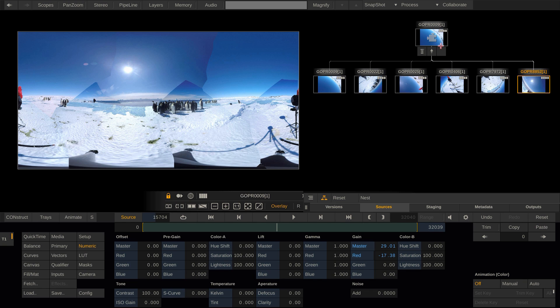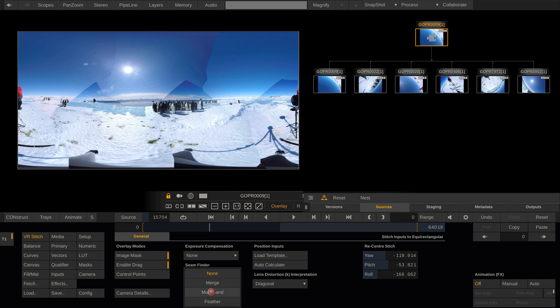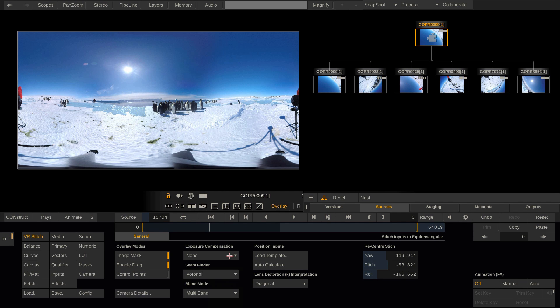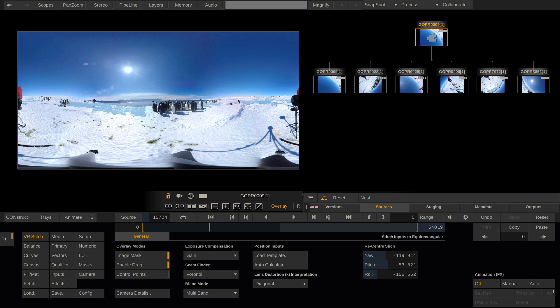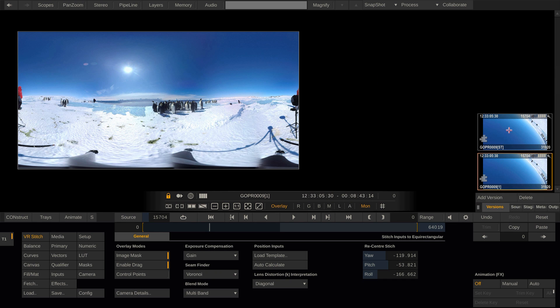Now that everything matches much better, let's go back to the stitch node and turn on multiband blending and also the exposure compensation again and compare our manually adjusted stitch to the version before we did the adjustments. Very well.